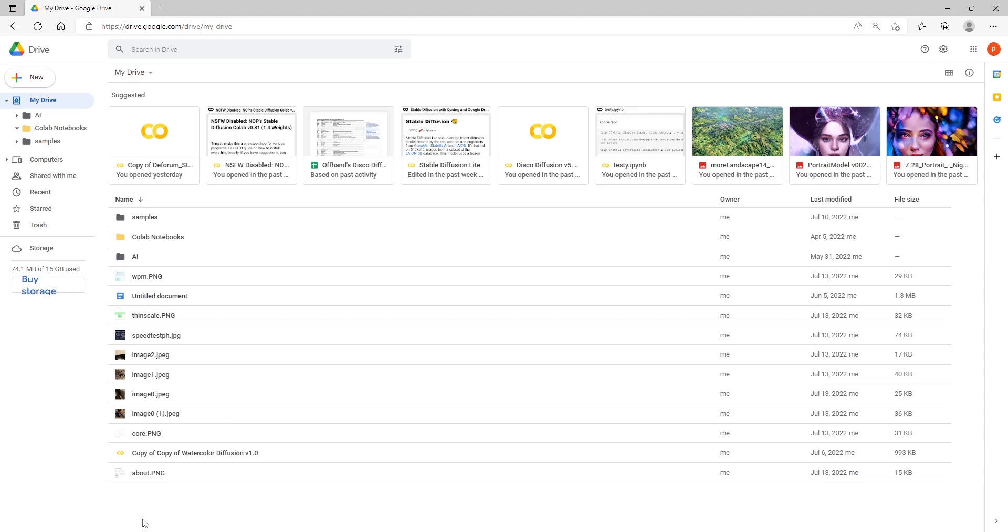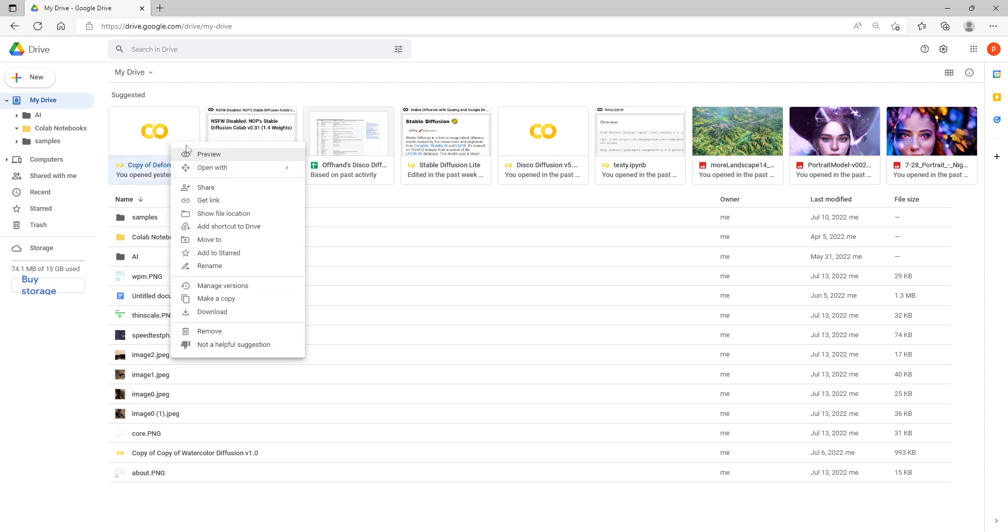Hello everybody, welcome to the quick setup guide here, the tutorial on the Deforum notebook which is the notebook we're going to use to use stable diffusion.